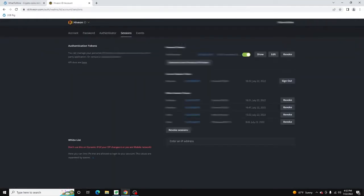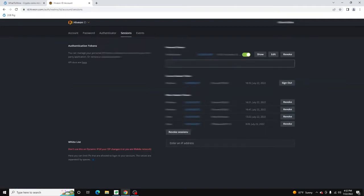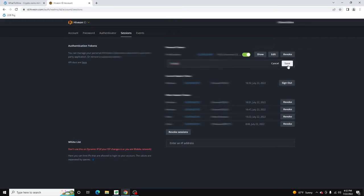And then right here under Authentication Tokens, you're going to hit Generate New Personal API Token. You can name this whatever you want. Just call it Test API. And at any time, you can revoke it.